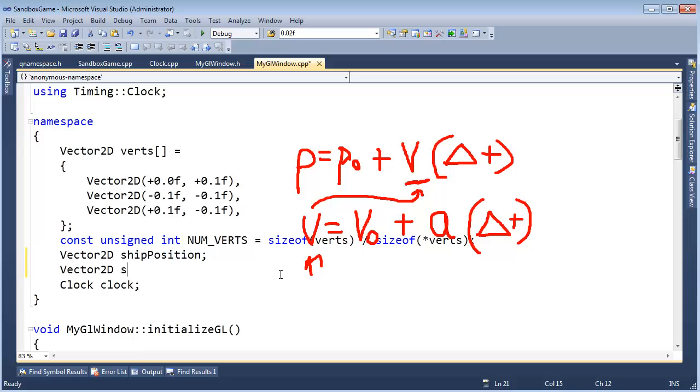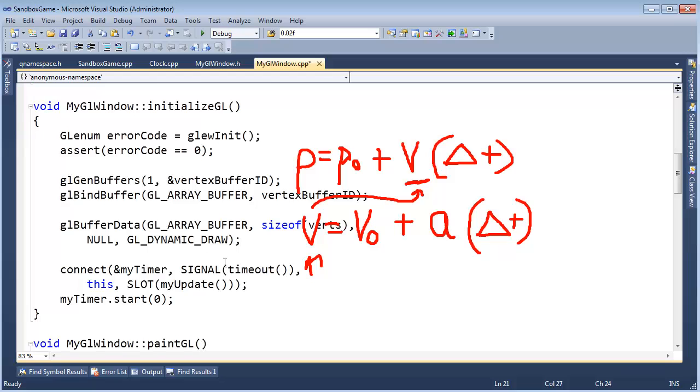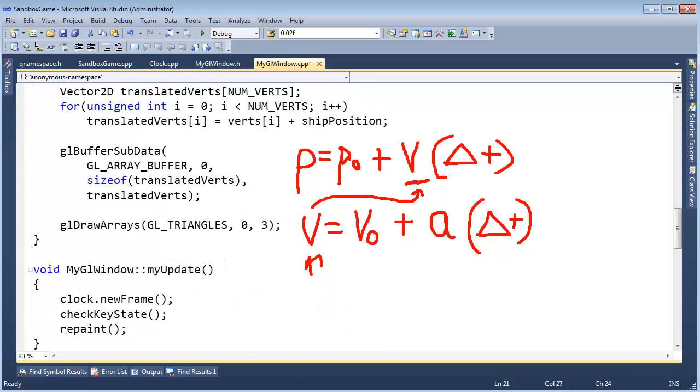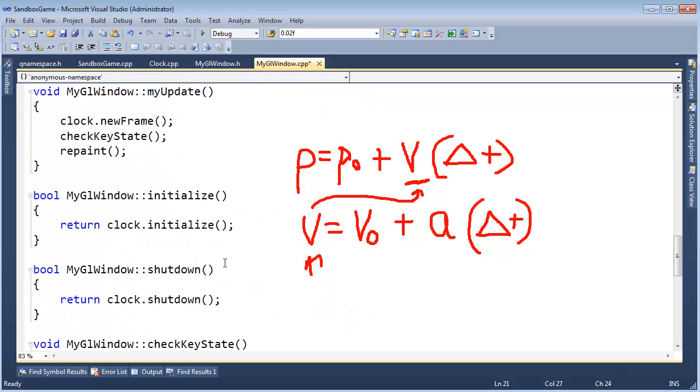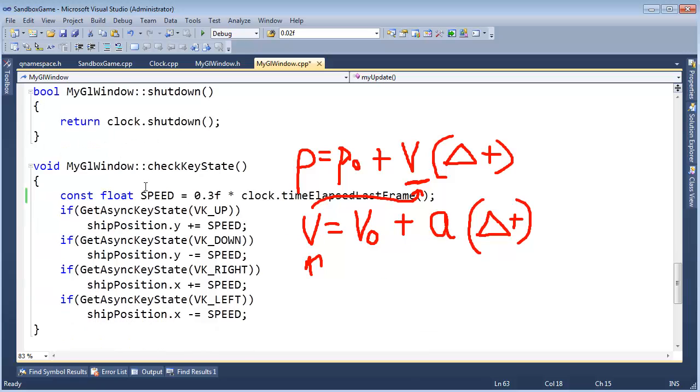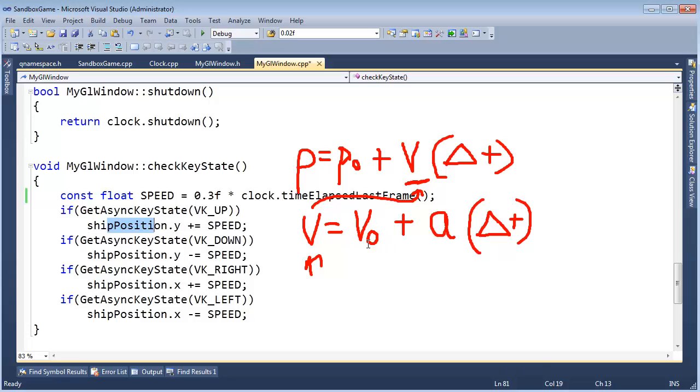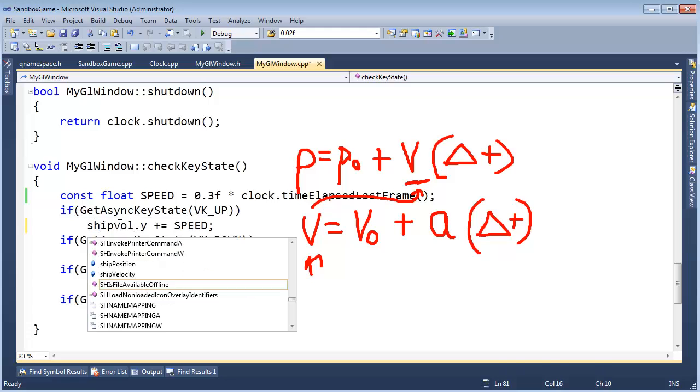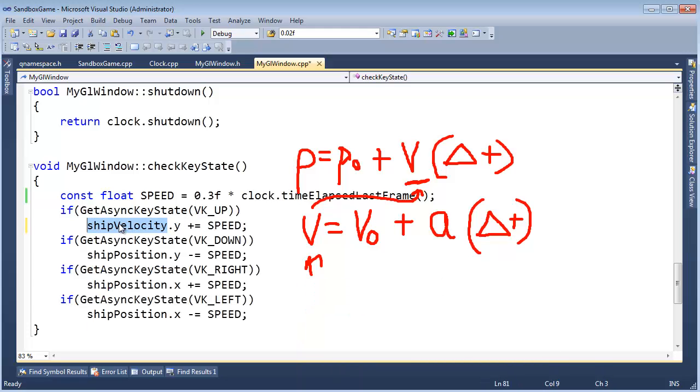Let's, we have up here at the top, we have ship position. Now we need to store velocity. Vector 2d ship velocity, we'll start that at zero. And then in our update, we're going to check key state again. But now, this time, instead of updating our position directly, we're going to update our velocity. I'm actually going to say ship velocity, velocity, copy, paste - I always get nervous when I copy and paste, because I always cause an error that way.